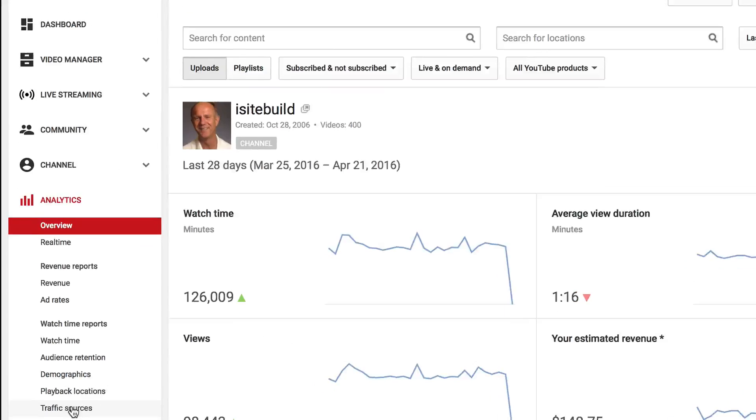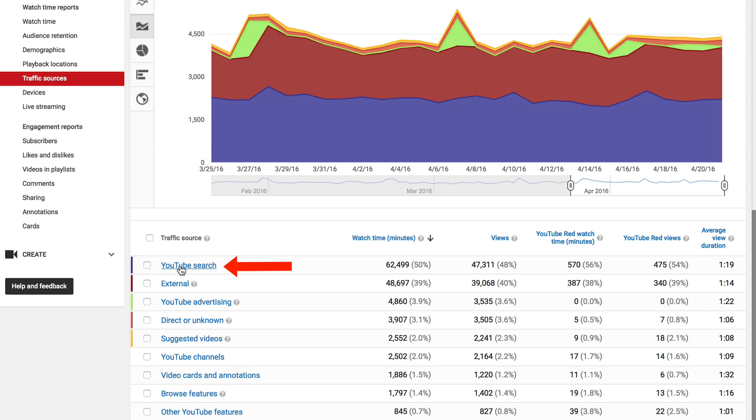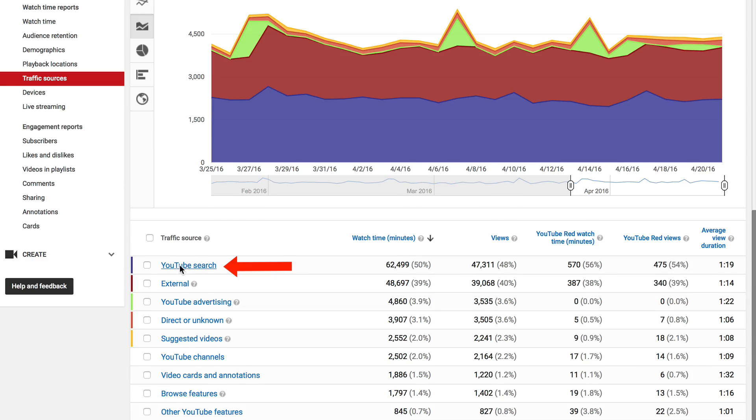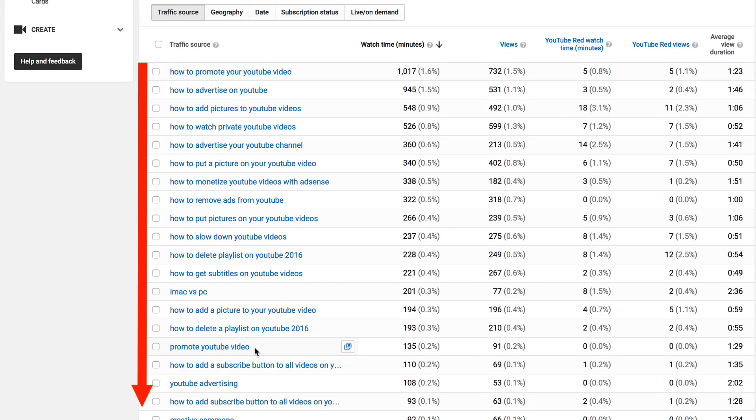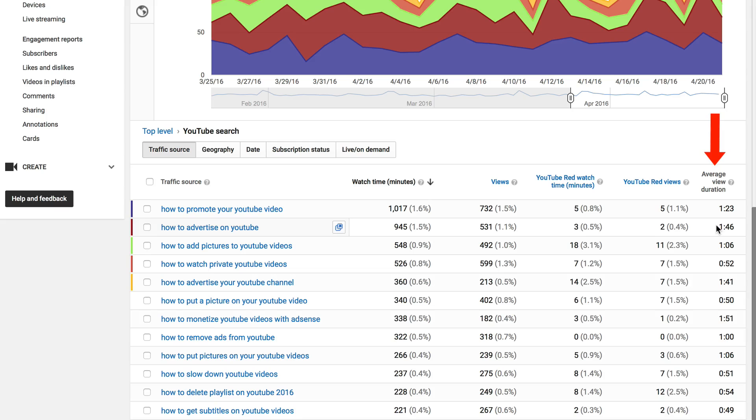Go to Traffic Sources, click on YouTube Search. Here are all the keyword phrases that people are using to find your videos on YouTube. It gives you the watch time, number of views, and average view duration.